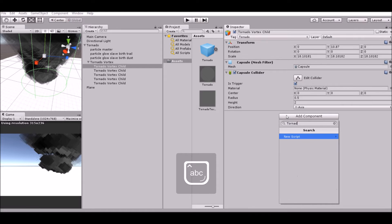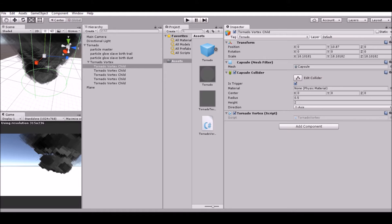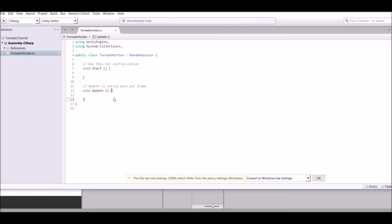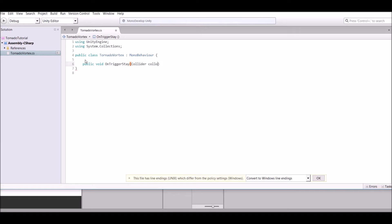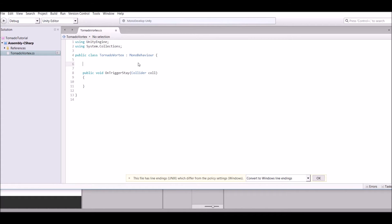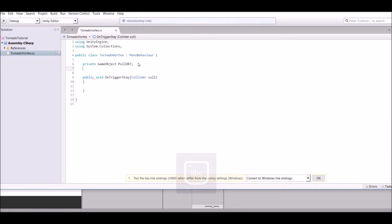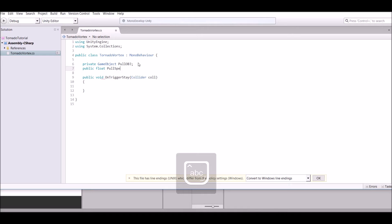Create a new script called Tornado Vertex and open it up. So the script is open — basically write 'public void OnTriggerStay' and give it a parameter of type Collider. Before we do anything in the trigger stay, we need to create a private GameObject called pullObj, which means pull object. Then we need to create a public float called pullSpeed.